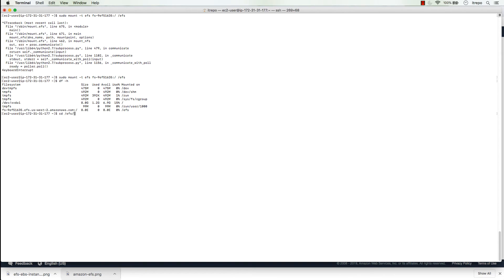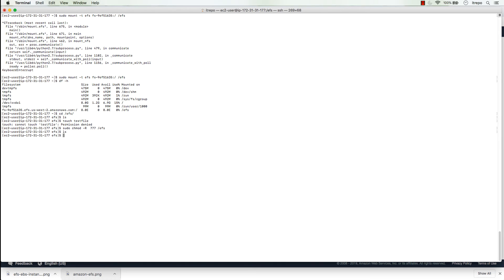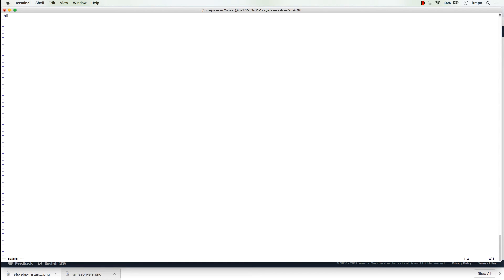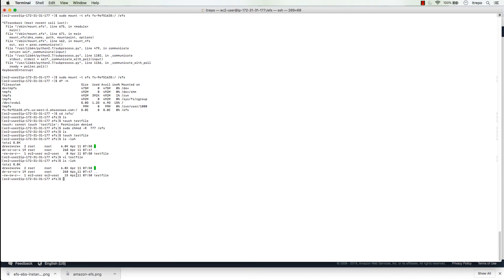Navigating to the efs directory, it's empty. I run 'touch' to create a test file but get 'permission denied'. I use 'chmod' with '-R' for recursive permission changes on the directory, and now I can create the file. I open it with vi, add some content, save it, and the file now has a size of 15 bytes.